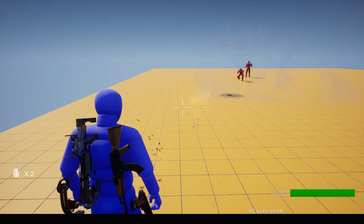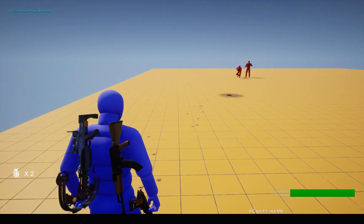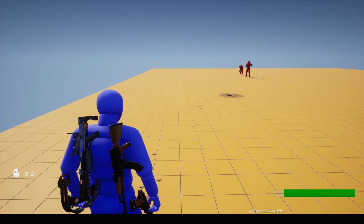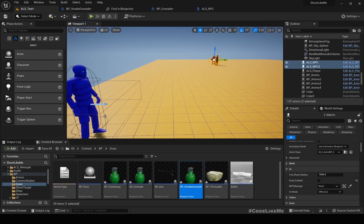They start seeing me and they shoot at me. So let's see how to implement this today.